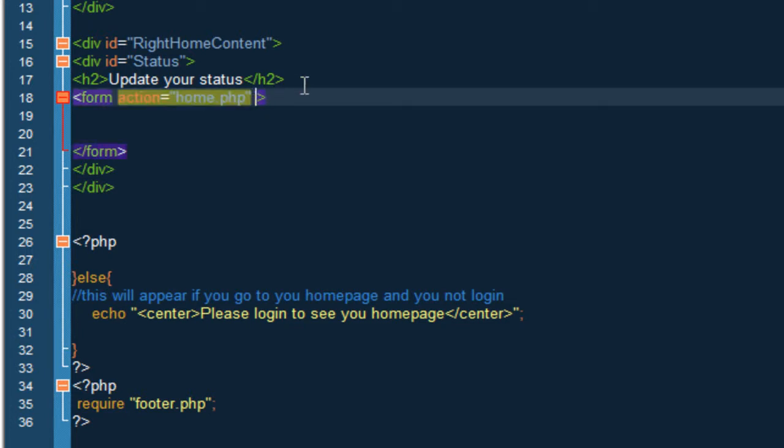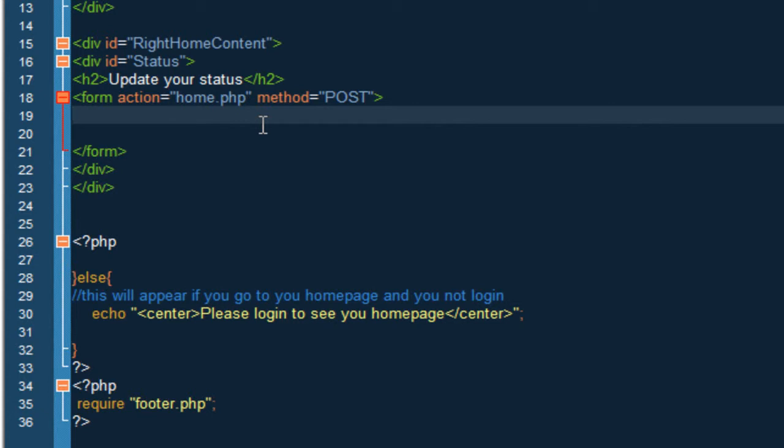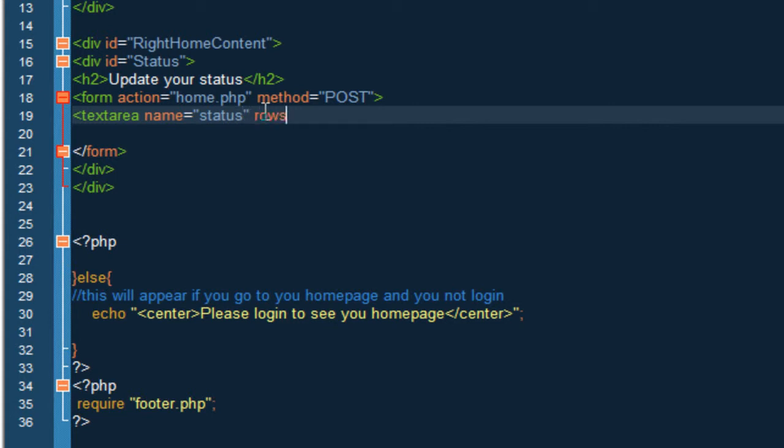We want to put method equals post. And inside here what we want to do is create a text area. So let's create that text area: textarea name equals that, rows equal three, columns equal 65, and let's just close text area.